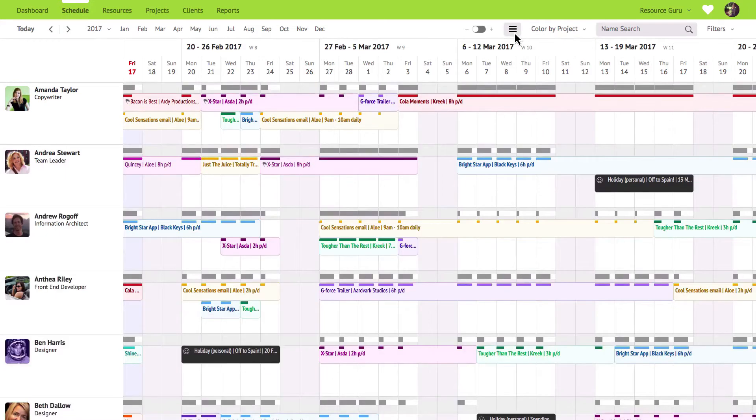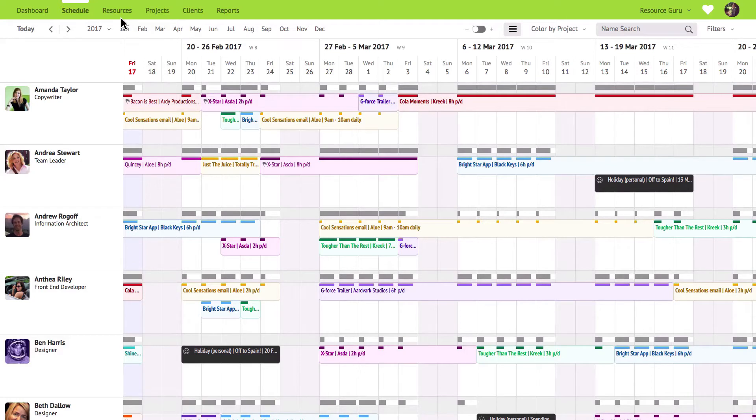You can set the normal availability of your individual resources over in the resources section. This is the availability that repeats on a weekly basis.